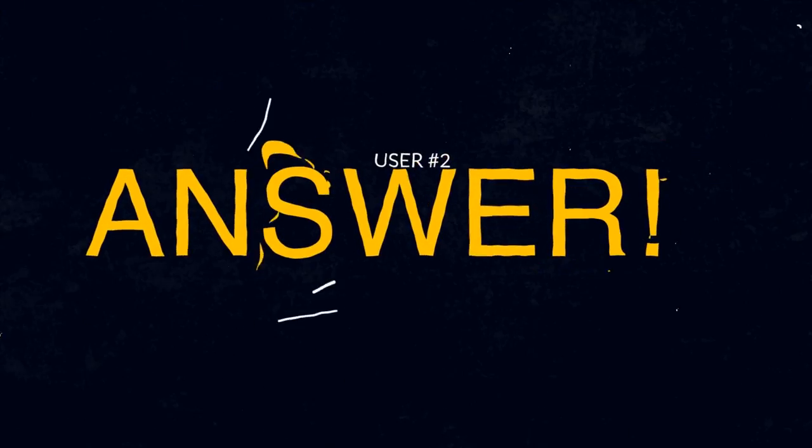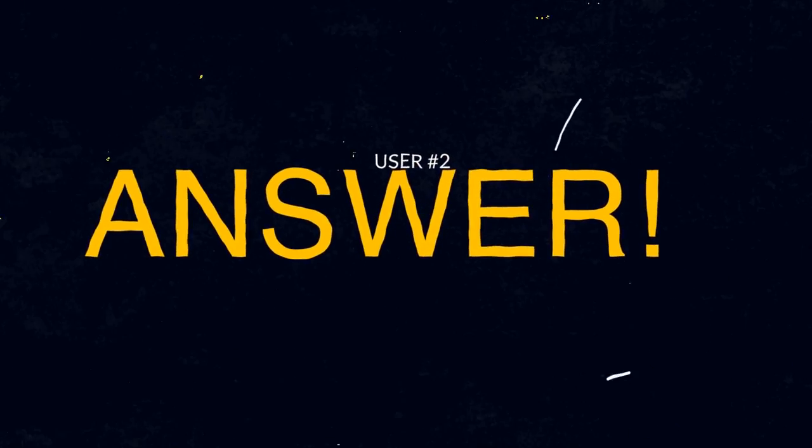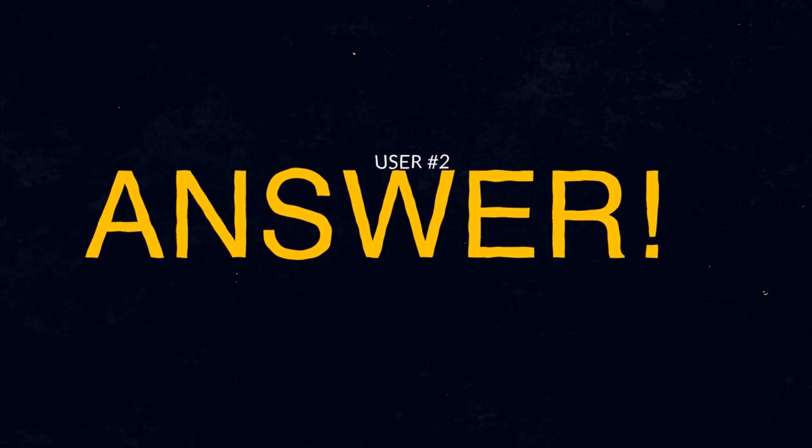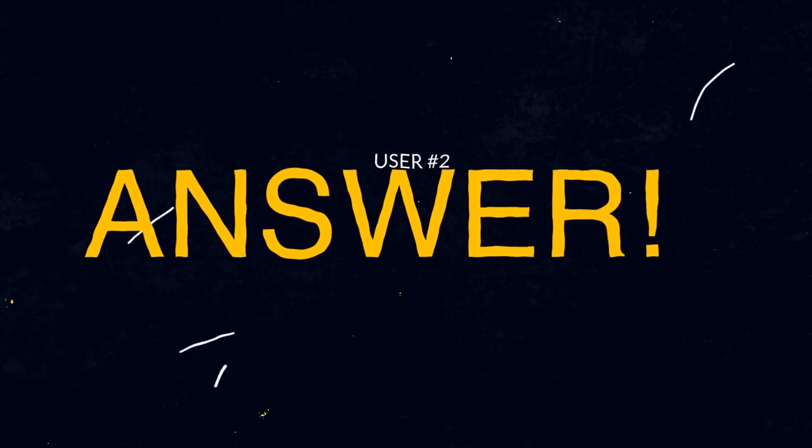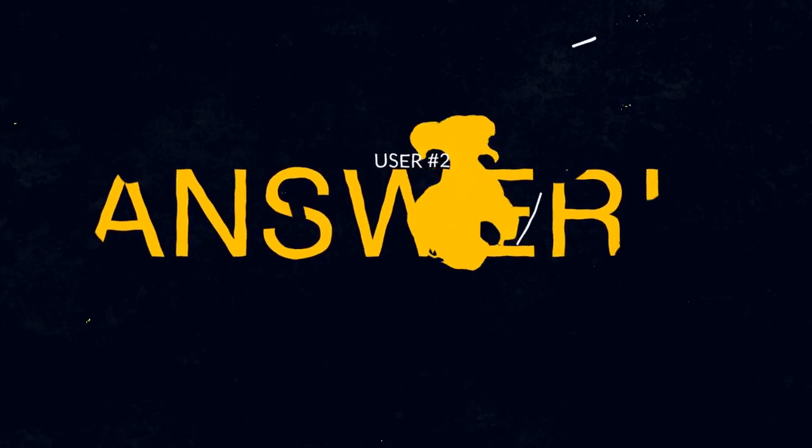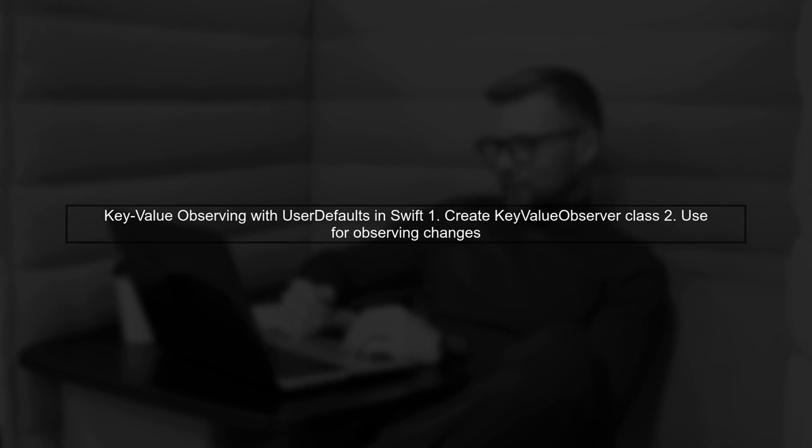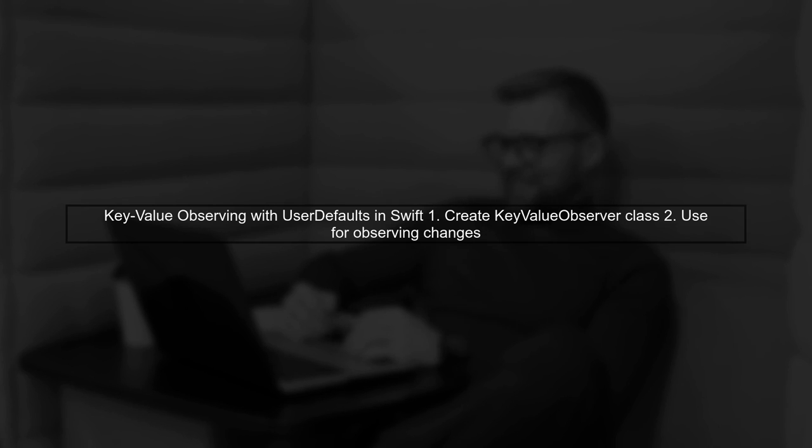Let's now look at another user-suggested answer. In this video, we'll explore how to use key value observing, or KVO, with user defaults in Swift. We'll create a reusable KVO observer class.